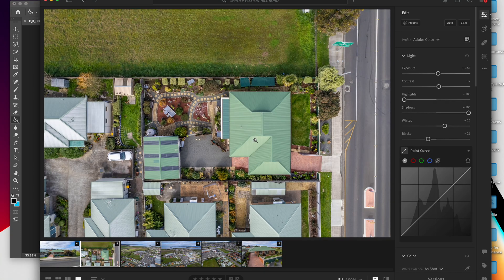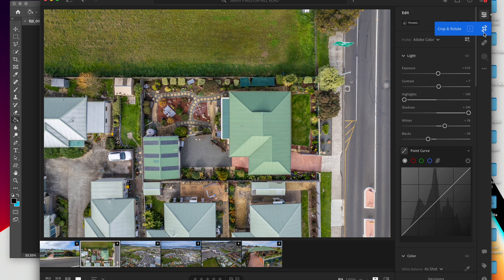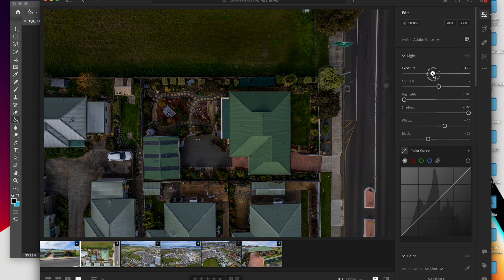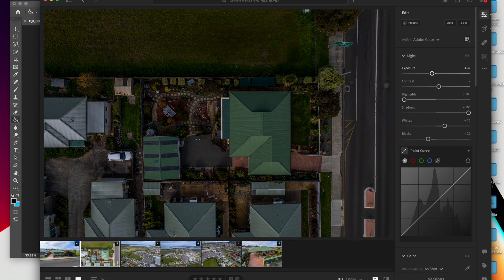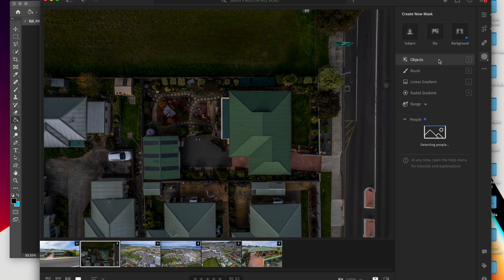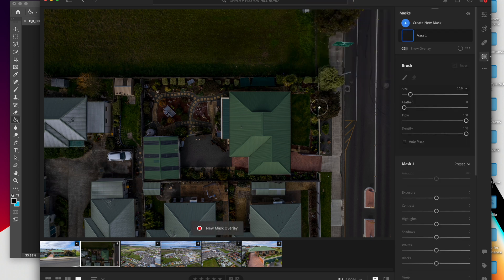Another way that you can do it is you can actually create a mask. So this won't create a colored boundary, but you can show where the boundaries of the property are. So what I would do here is I would drop the exposure a bit, I would go into my mask, I would click brush.